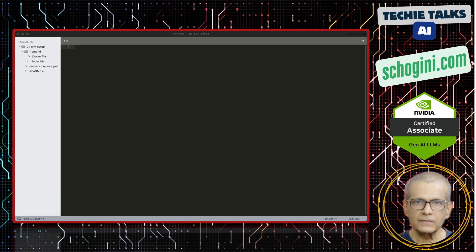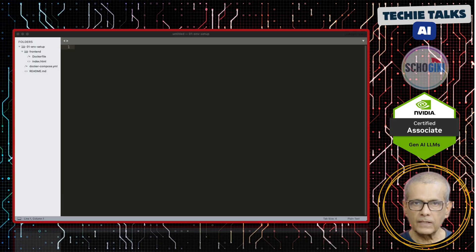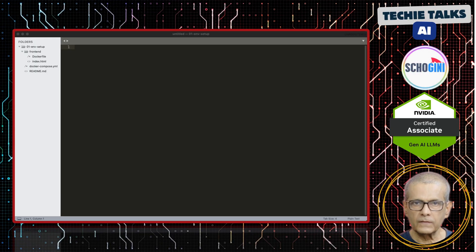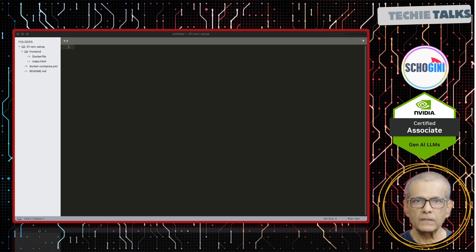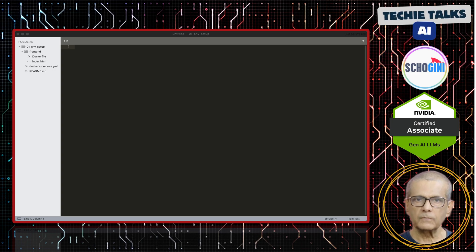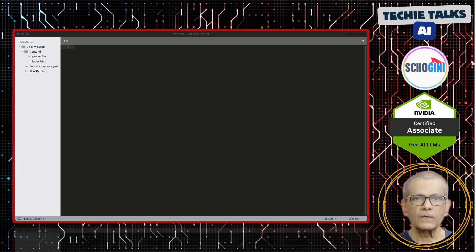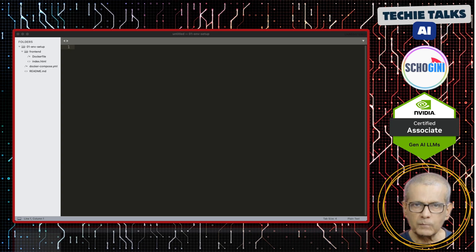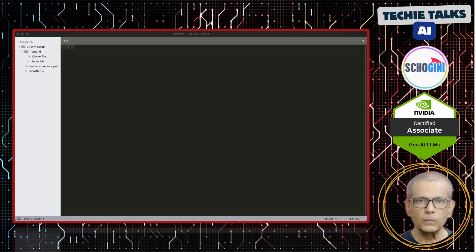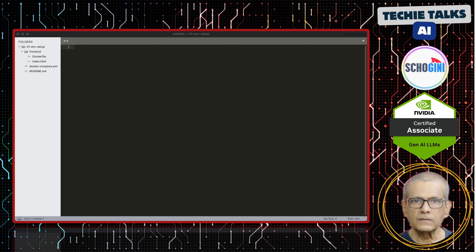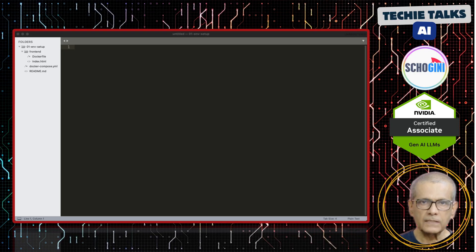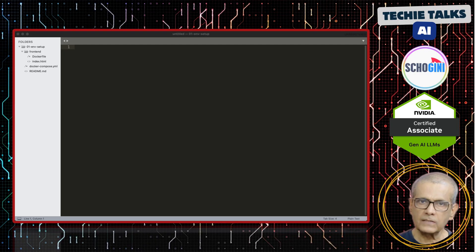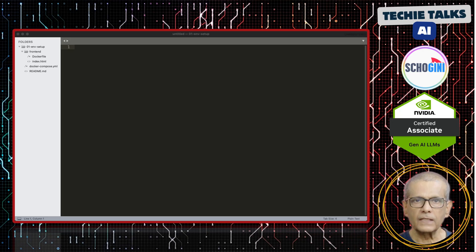Welcome to our first lesson. Today, we are kicking things off. First, by setting up a basic environment for our chatbot. We will use Docker to create a simple web server that says, Hello World. This is the foundational step for everything that follows. Let's dive in. So, let's look at the docker-compose.yaml file.